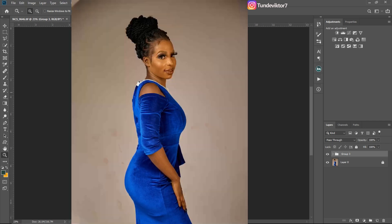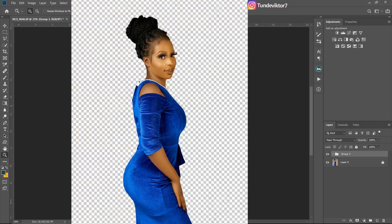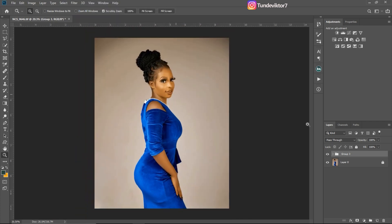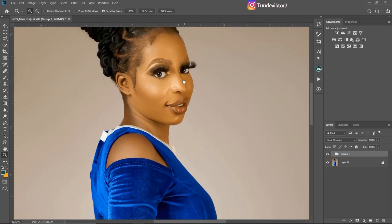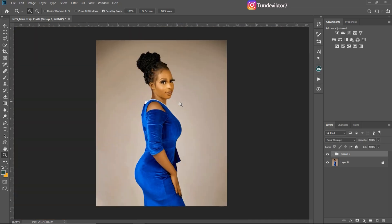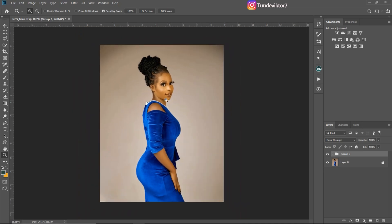Hello YouTube, Tunay here and welcome back to another amazing video. In this video I'm going to be showing you guys how I cut out subjects from the background. Without further ado let's get started. You can see I've already retouched this image — zooming in, these are before and these are after. I want to remove the subject from this background, and to do that I have to create a stamp visible layer to merge everything I just did into a new layer, using Ctrl+Shift+Alt+E.